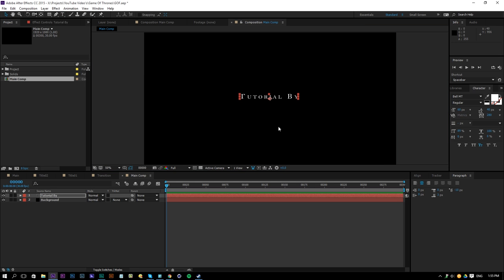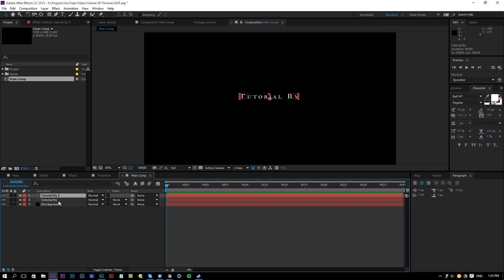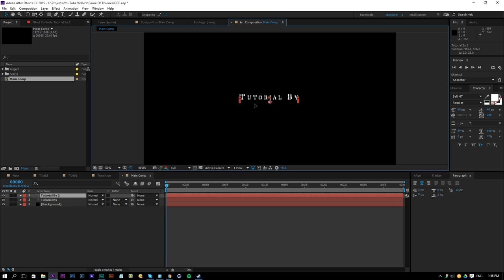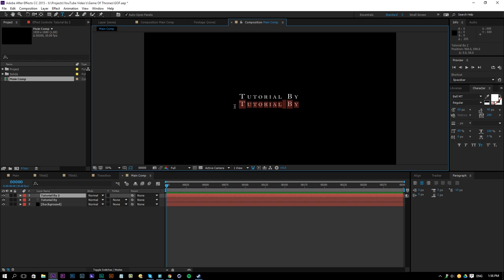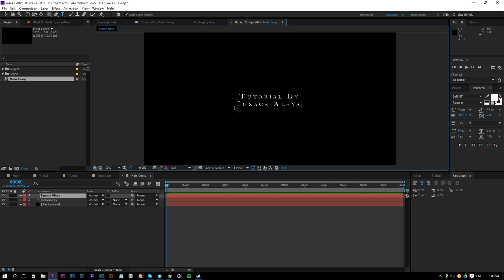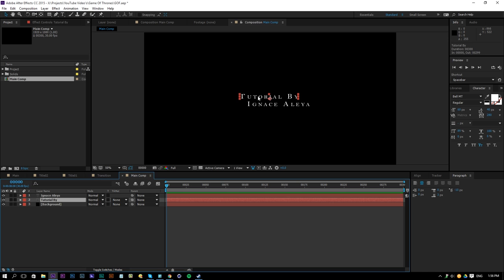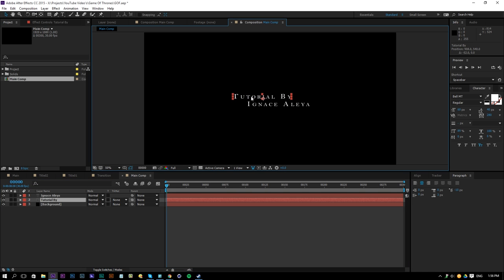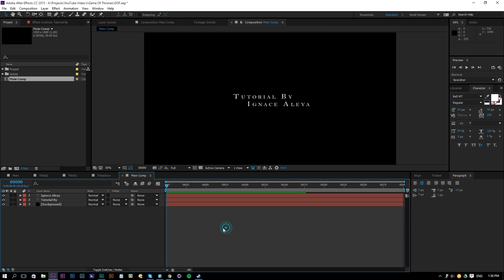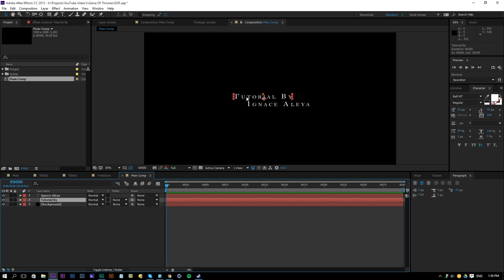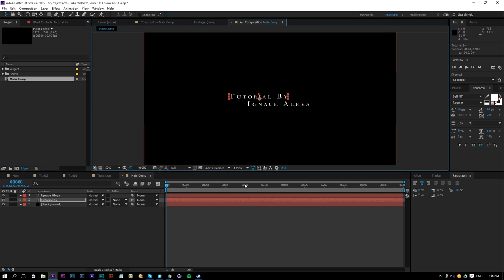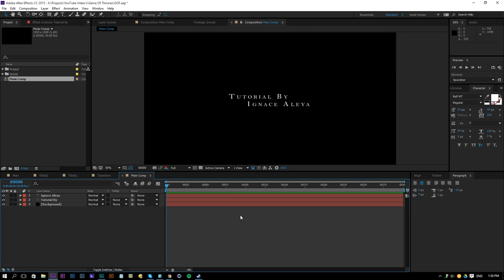So now we have this text here, we will choose the selection tool, click on the text and press Ctrl D to duplicate that text. Now we can move it below the tutorial by and then hold Ctrl press T on the keyboard and that way we can edit this text as well by Ignace Aleya, whatever you want to enter here, and then you can just move it up a little bit because as you can see in the series they also move it like to the side, it's not perfectly centered and that's giving it a cool style I guess. So now we have two texts here.